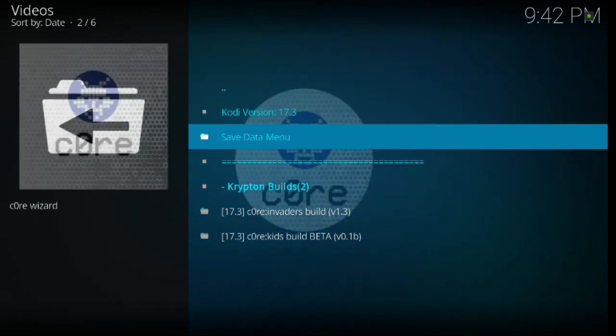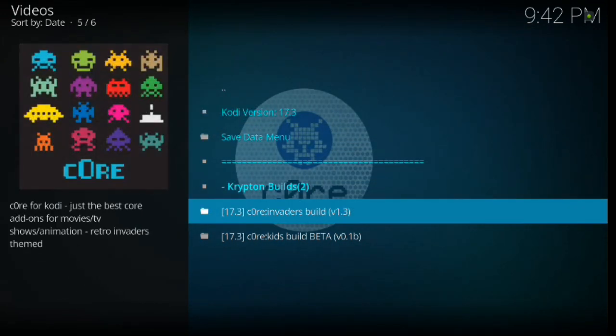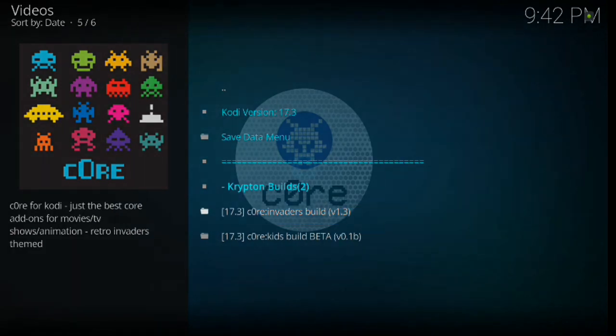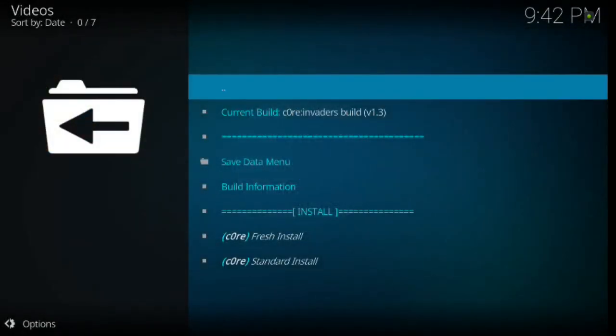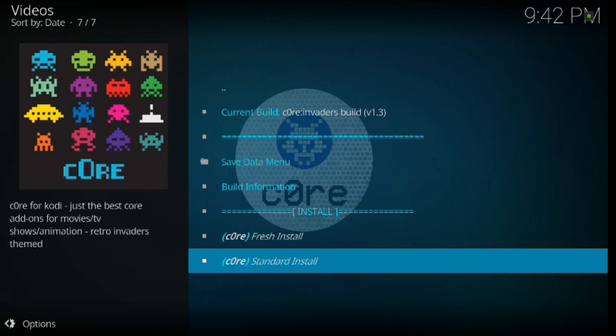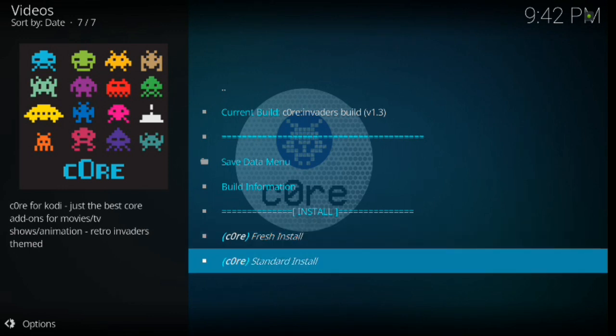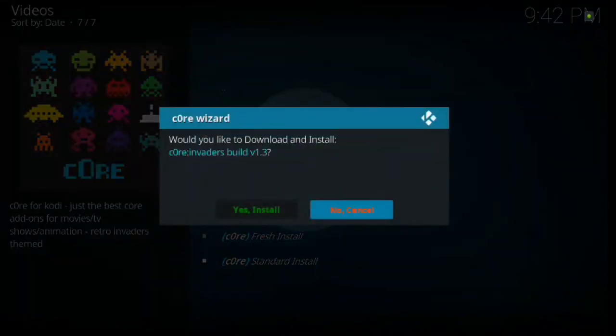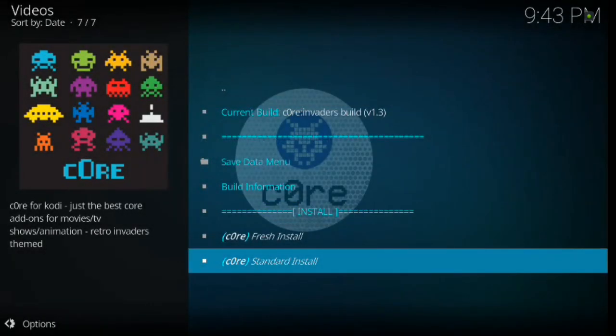We're going to scroll down to core invaders build version 1.3. Go ahead and click enter. And then we're going to do a standard install. Now if we had a build already on there, we would do fresh install because that would wipe everything fresh. But in this case, we've got a fresh Kodi already. So we're going to go ahead and hit standard install. And it's going to bring up a pop-up box to ask you, are you sure you want to download it? Yes, install.